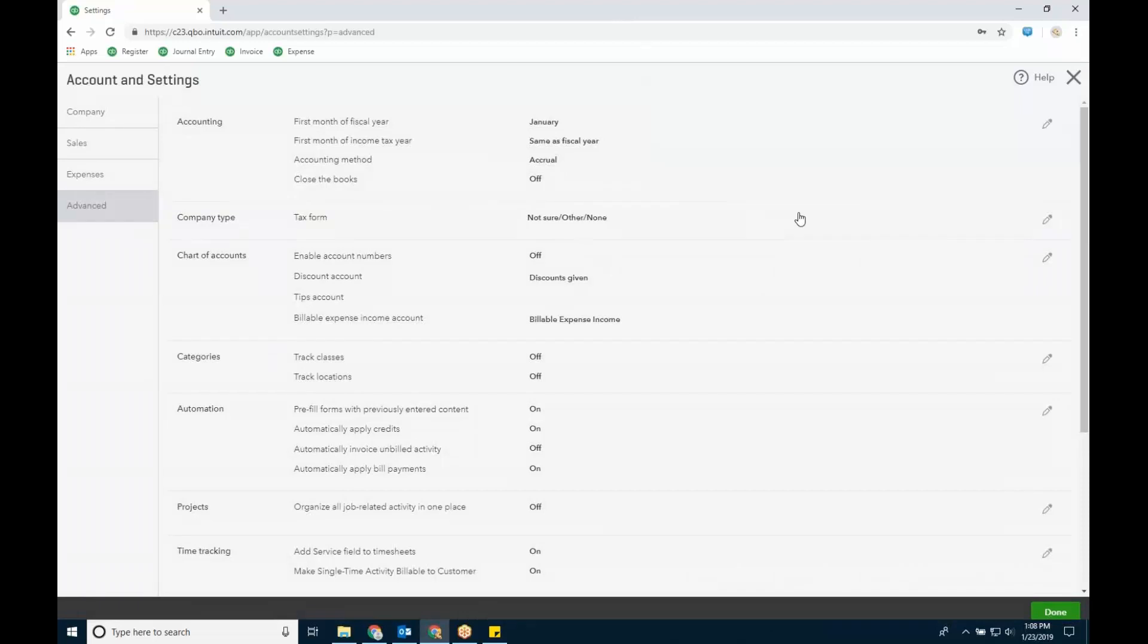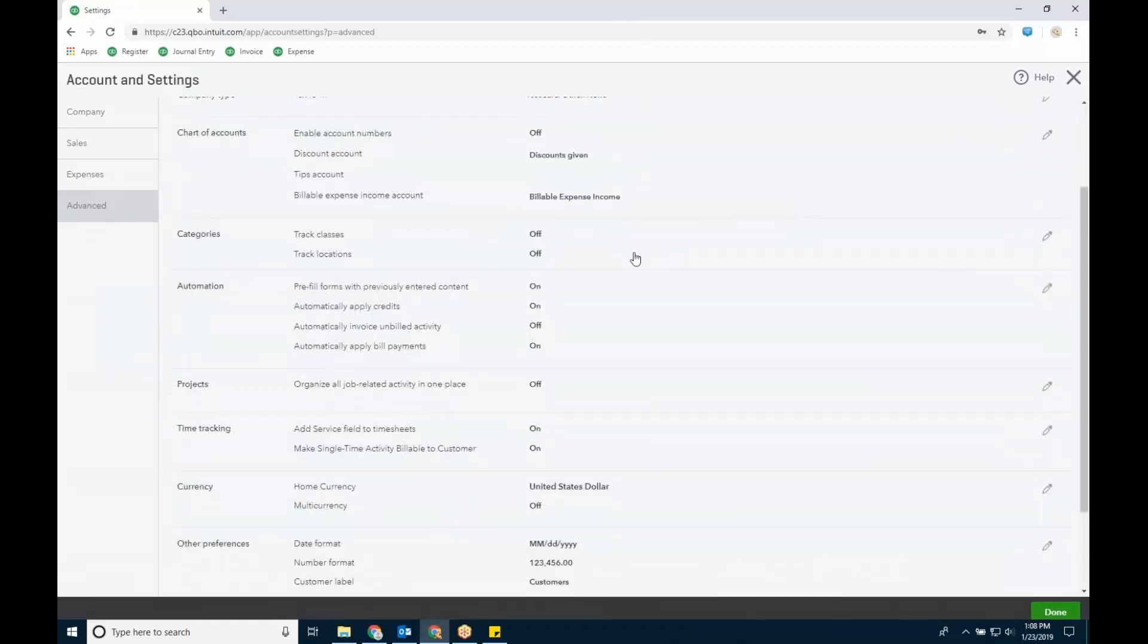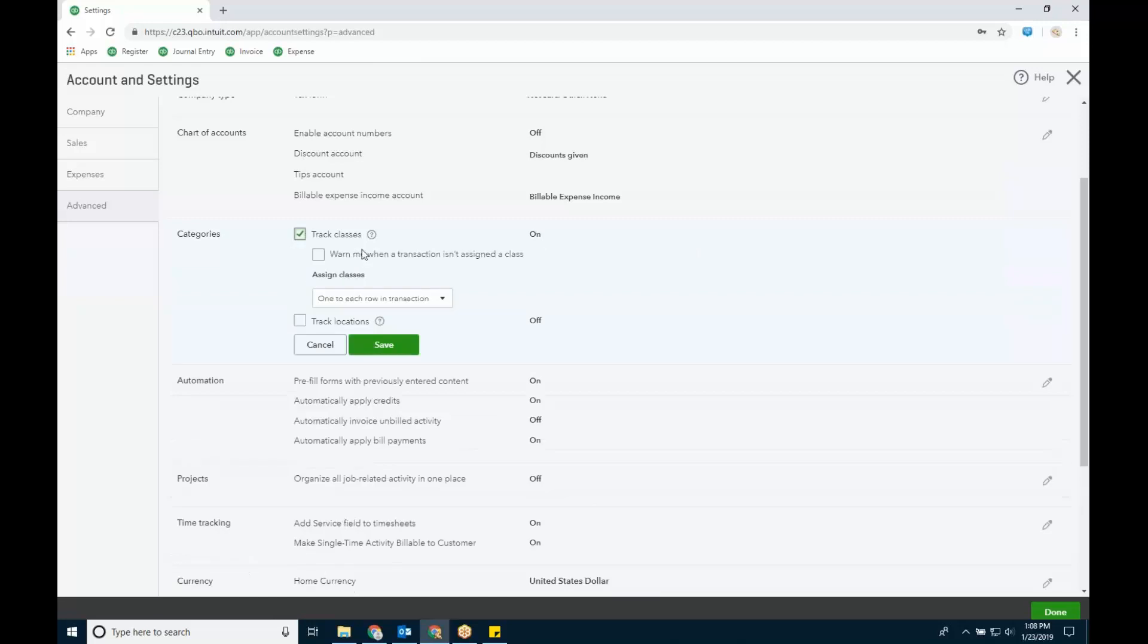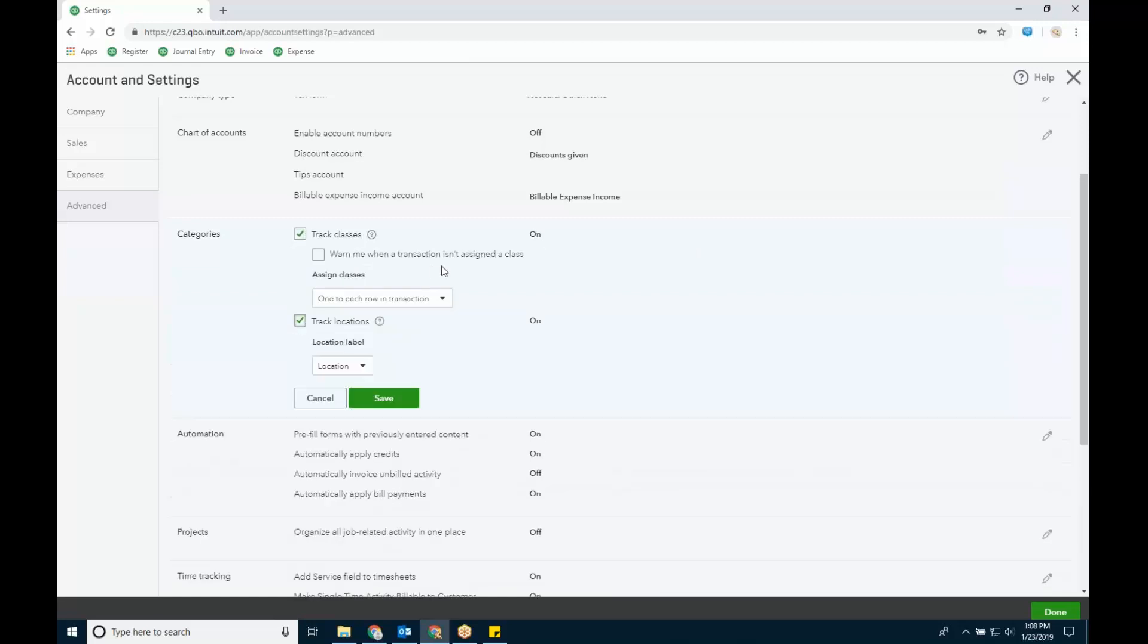The advanced tab is where you turn on a lot of different stuff, and this would be class and location tracking. I'll turn on both just so you can see how they both behave. Though I'm not going to turn that on, there is a warning that you can trigger for class tracking.